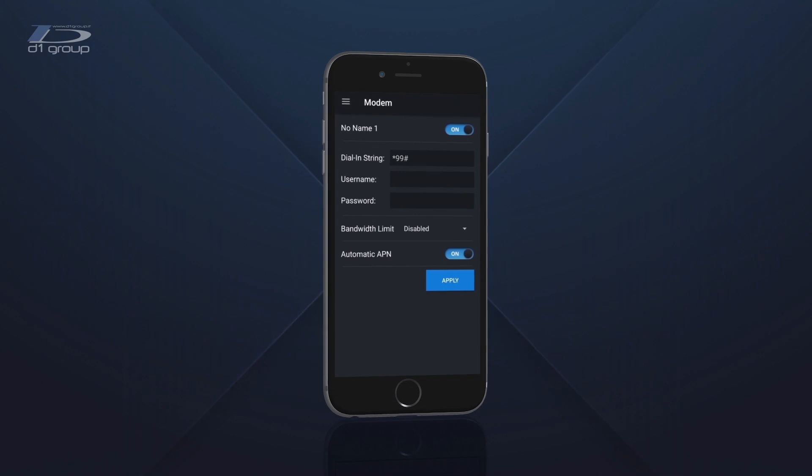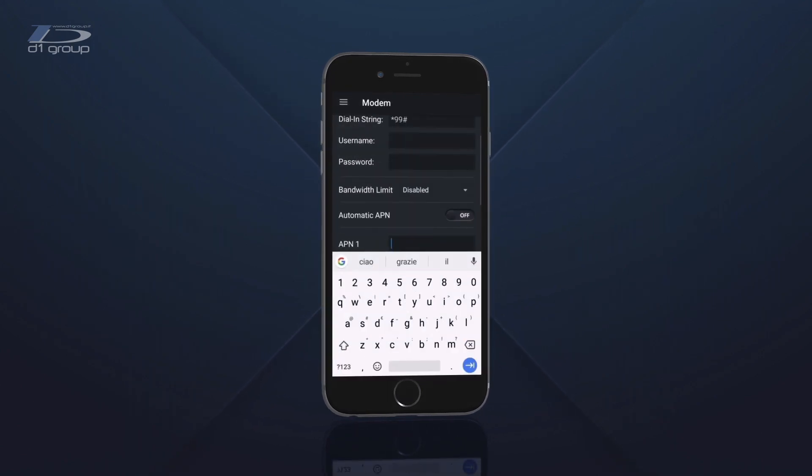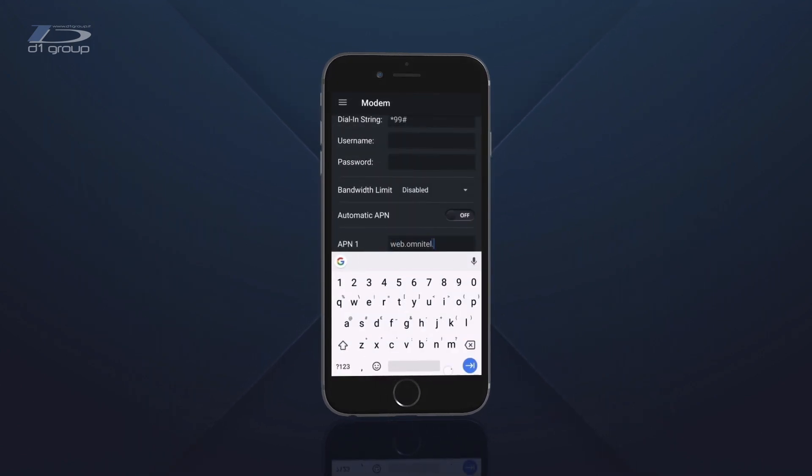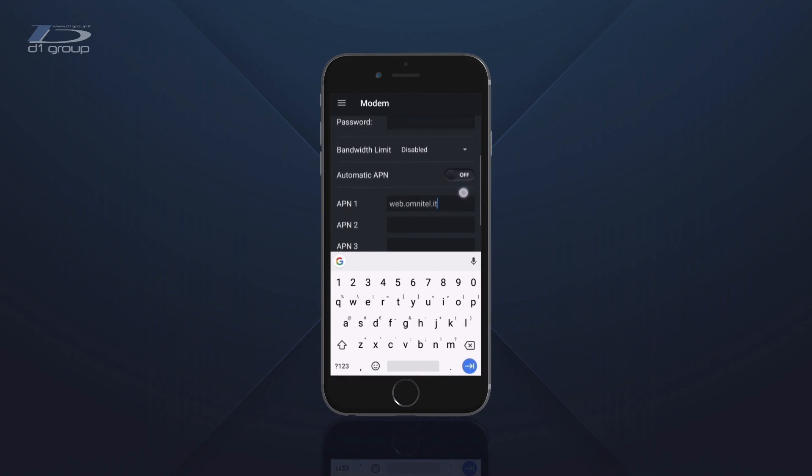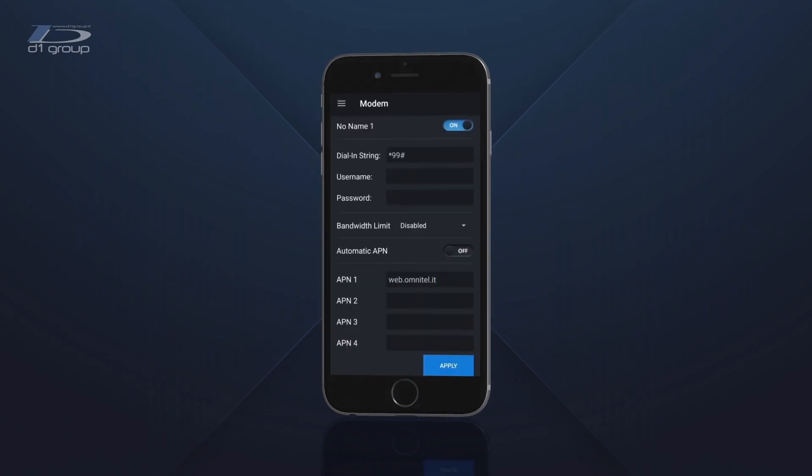From the menu on the bottom left, you can view and manage the connections. Select one of the modems and you'll be able to change the APN or limit the bitrate.